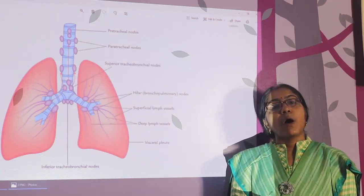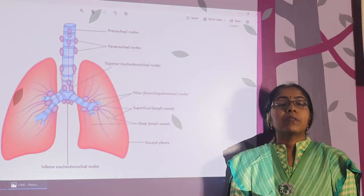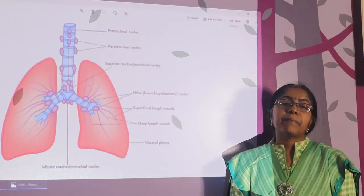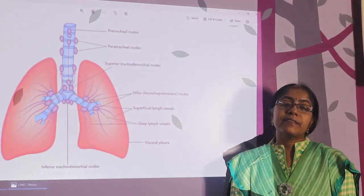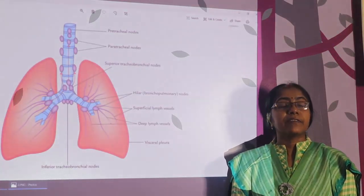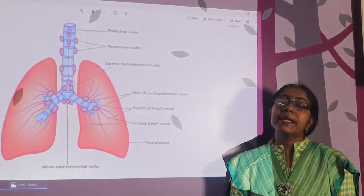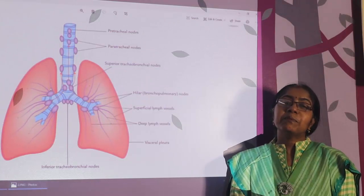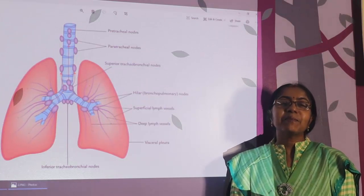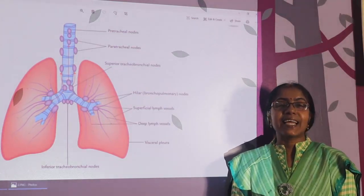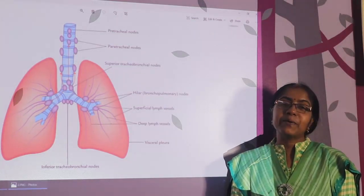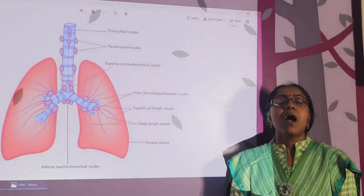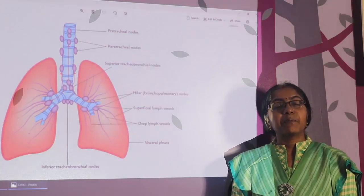This is all about the arterial supply, venous drainage, nerve supply, and lymphatic drainage of the lung. If you like this video, please share, comment, and subscribe to our channel.